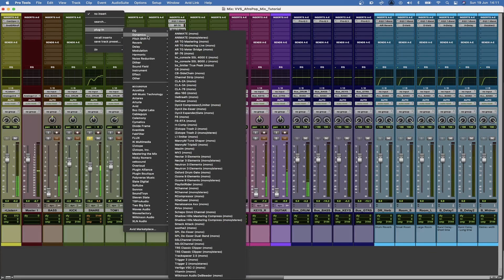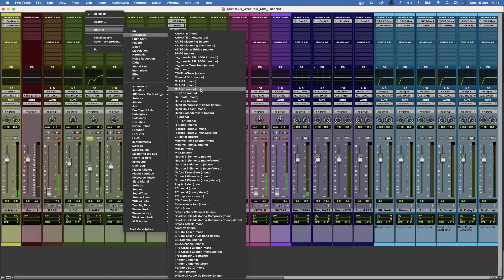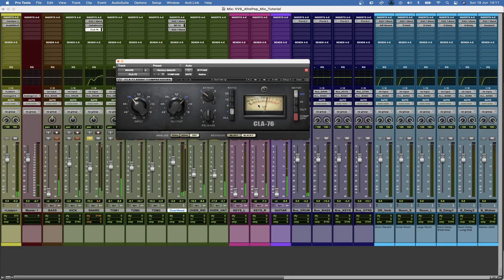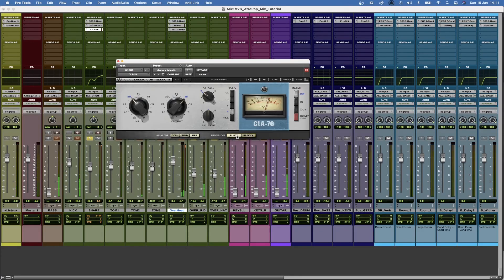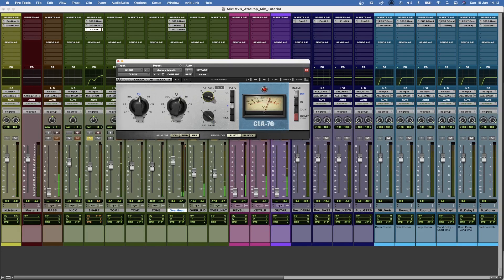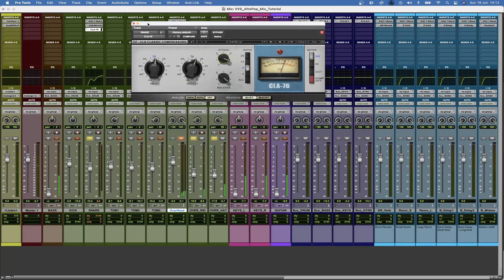Then what I want to do is just compress. Let's go with the Bluey, so that's more or less a sweet spot. I'm going to double check with my overheads.